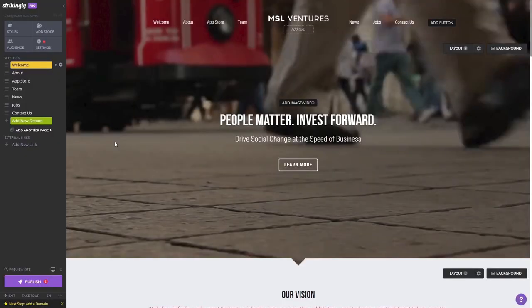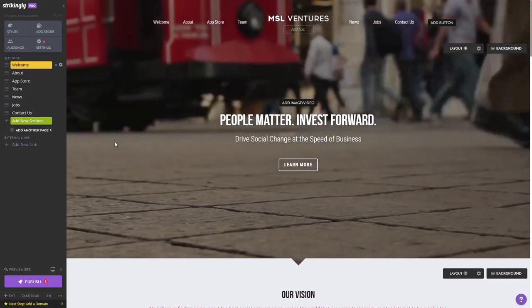Now let's head to the Strikingly editor. Please note the widget's content will not show on the Strikingly editor but will only appear on the preview and on the published website.